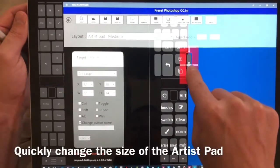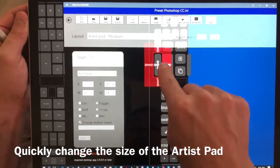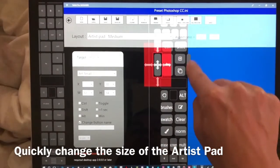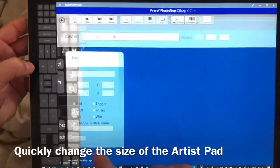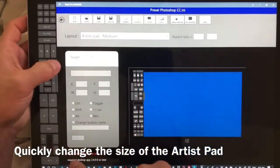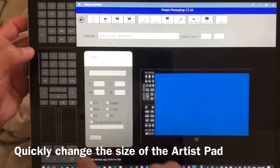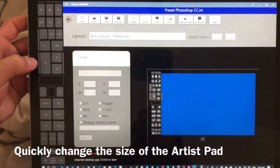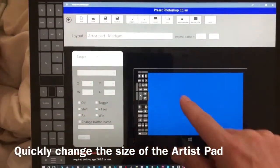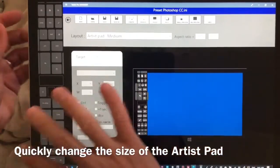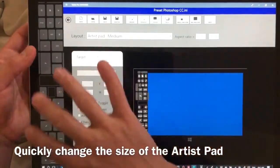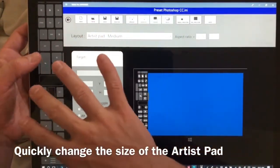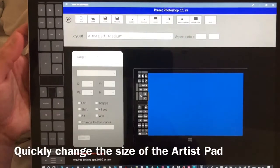So I also have art large and art small as small buttons here on the side which you can see. What that does is allows you to very quickly move between the sizes of the artist pad. This gives you a lot more flexibility on how many buttons you can place on the screen.